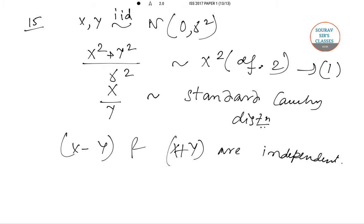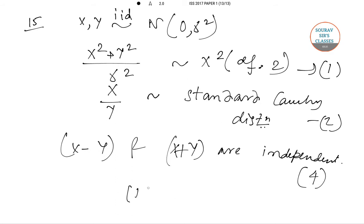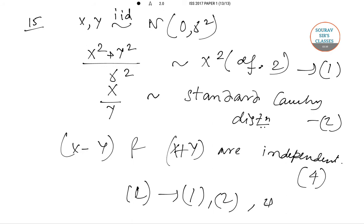Consideration 1 is correct: x² + y² / σ² follows a chi-square distribution. Option 2 is correct: x/y follows a Cauchy distribution. The third consideration is not correct, but the fourth consideration — that x minus y and x plus y are independent — is absolutely correct. So the correct option is C, where considerations 1, 2, and 4 are correct.